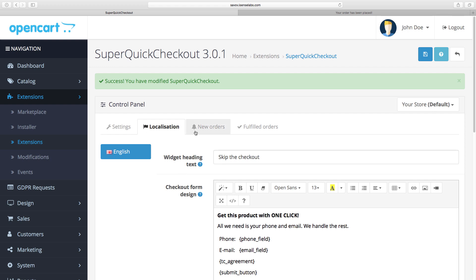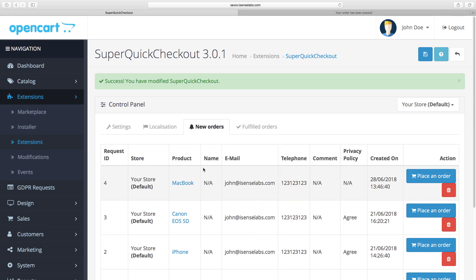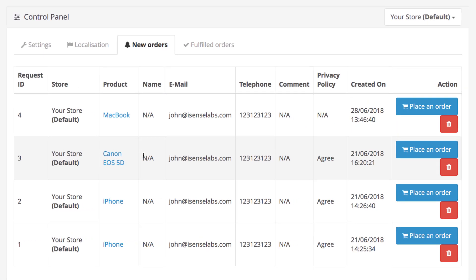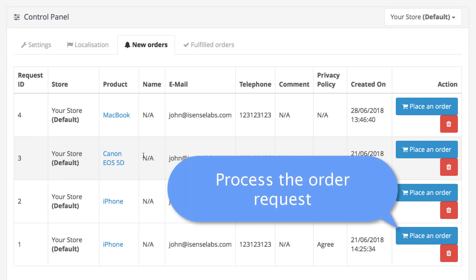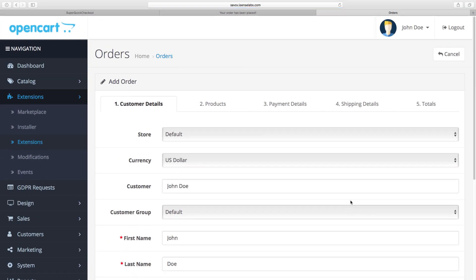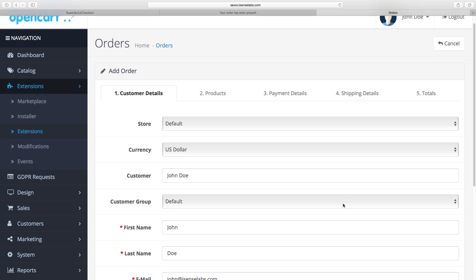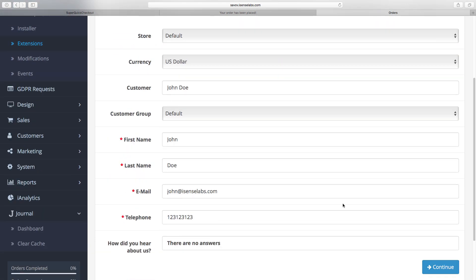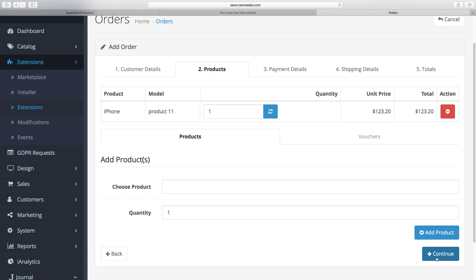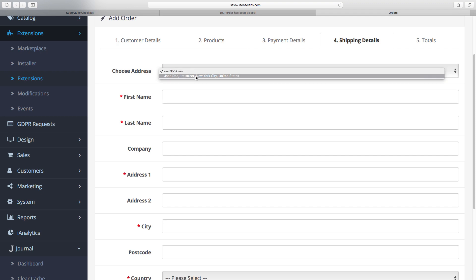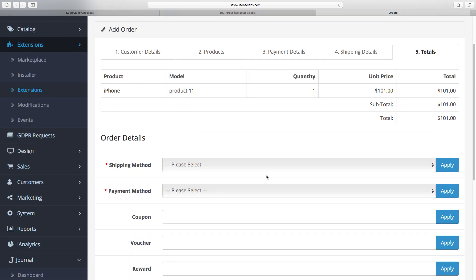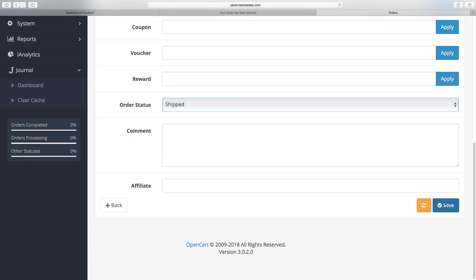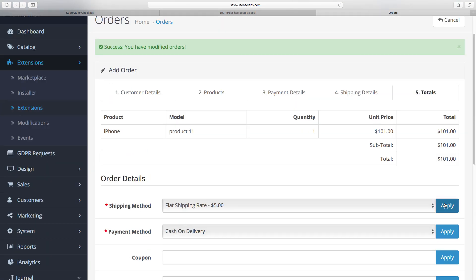When you're done with that move to the new orders tab. This is where all the orders from SuperQuickCheckout get logged. To process them click the place order button. When you've gathered the customer data or they already happen to have an account, simply finish the order processing and you're all done. After that you can see the fulfilled orders in the tab here.